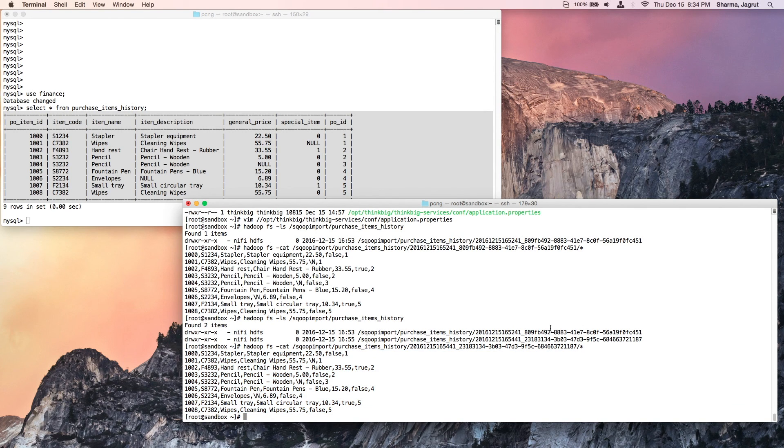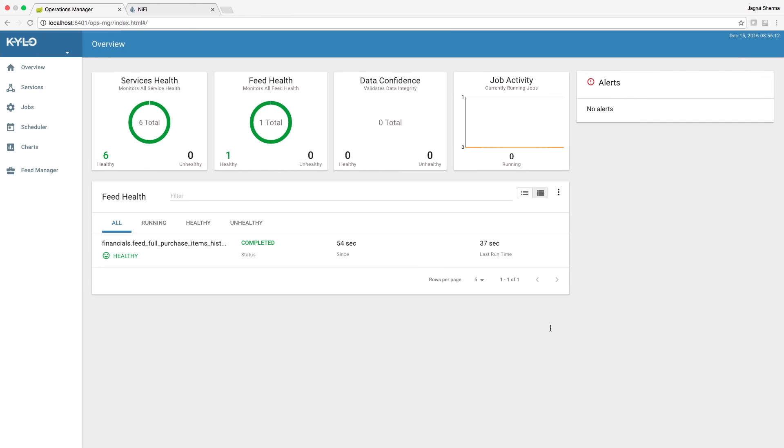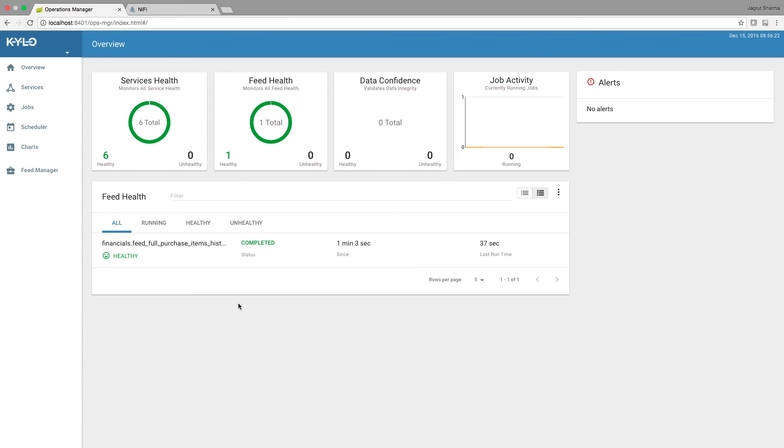This concludes part 2 of the series. To recap, we created a feed from our scoop import template and we ran it for a couple of runs, and we verified that the full table is getting ingested each time. Check out part 3 for creating and running a feed to do incremental table ingestion on the basis of last modified type of column.